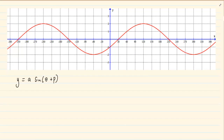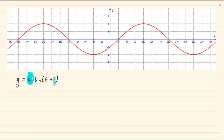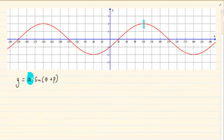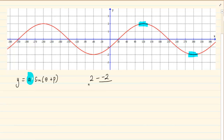If you look at this graph, you are going to first find A. Why would you choose A over P? Because the relationship is multiplication and BODMAS still applies. A means amplitude, so I am going to say top minus bottom divided by 2. The highest point we have here is at 2 and the lowest point is at minus 2. So 2 minus minus 2 divided by 2 gives us 2. So I know my A is equal to 2.